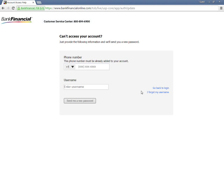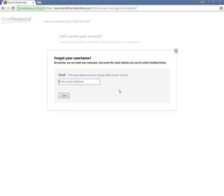Customers who have forgotten their usernames need to click the link that reads I forgot my username on the same page, type in their registered email address, then click Submit.